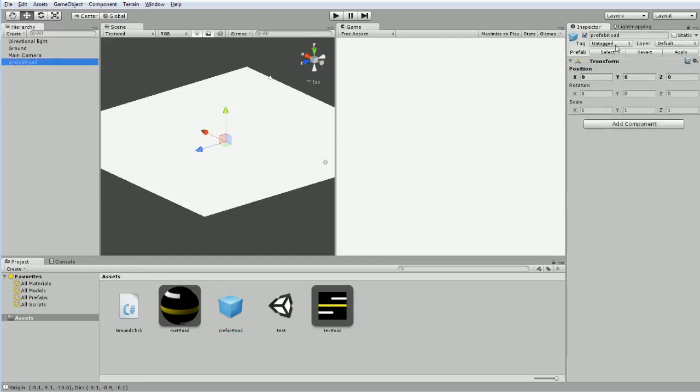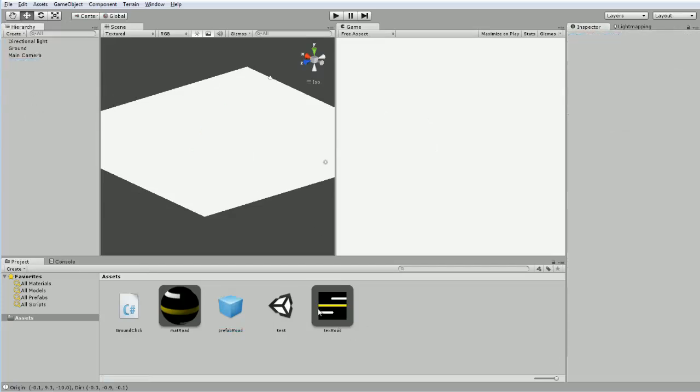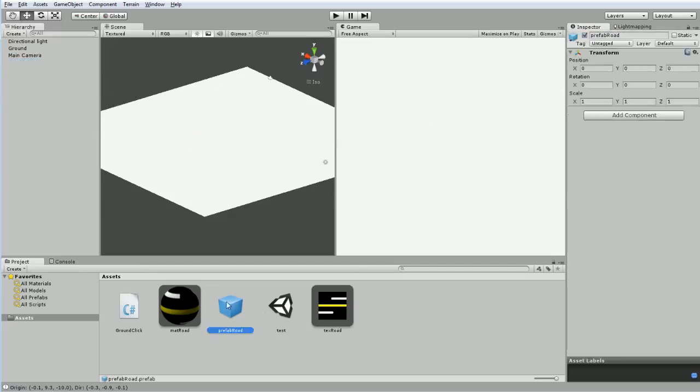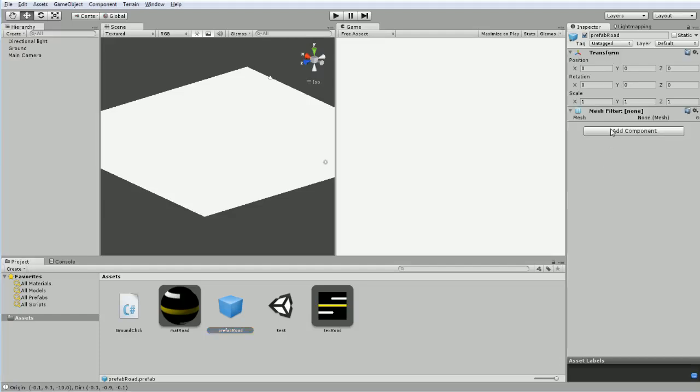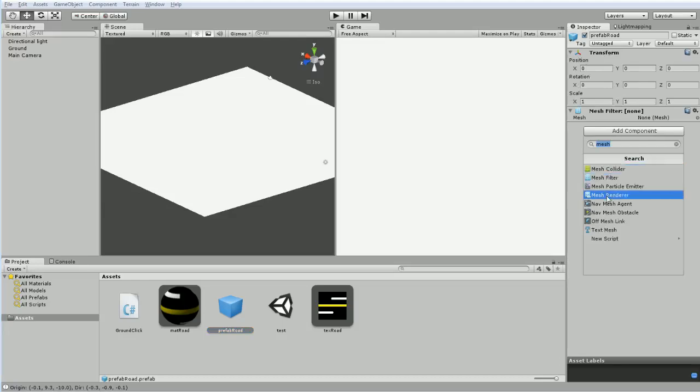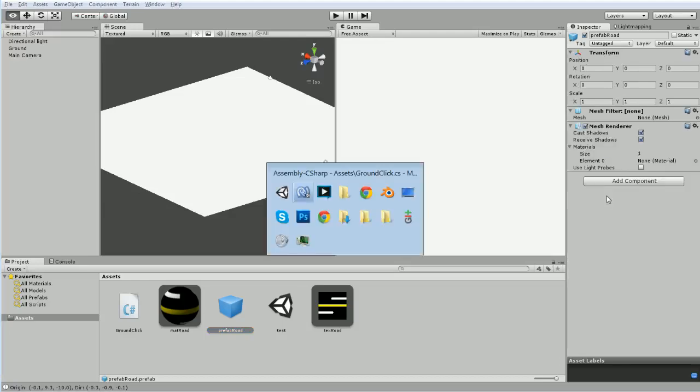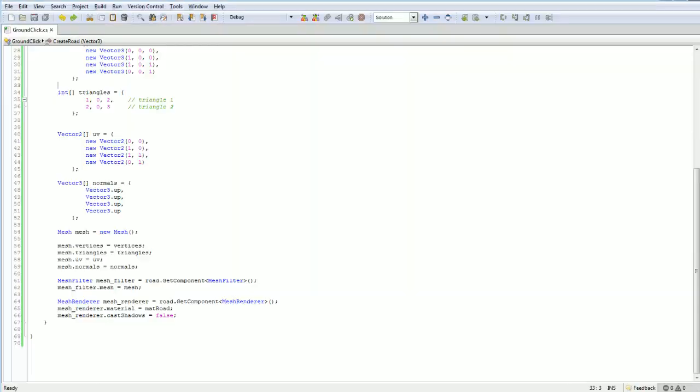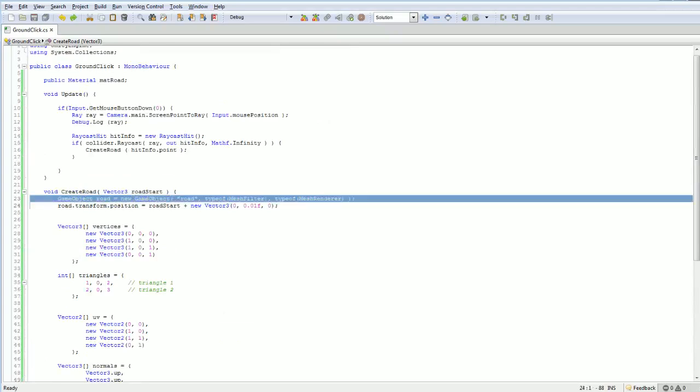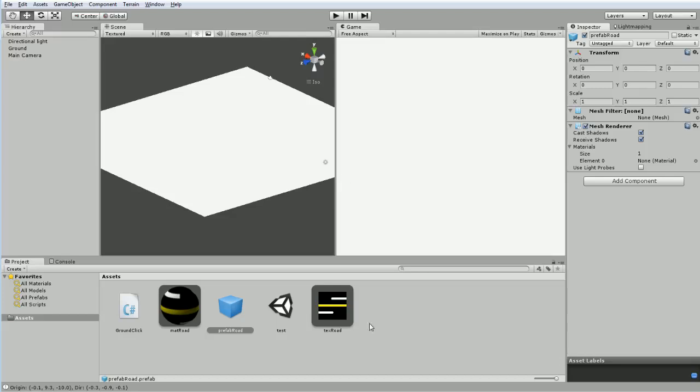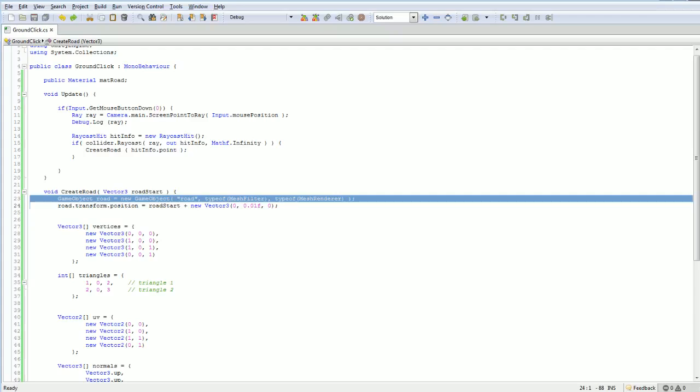So what this is right now is this is just an empty game object. It's got nothing on it, except of course the transform that everything has. So we're going to go and add some components to this. We're going to add the mesh filter and add the mesh renderer, because right now we are adding these here. When we create the game object here, we are adding the mesh filter and mesh renderer. Well, we are going to instead be instantiating a prefab. So the prefab has to have those things. You can always add components, right? Like, let's say that road was instantiated from a prefab.